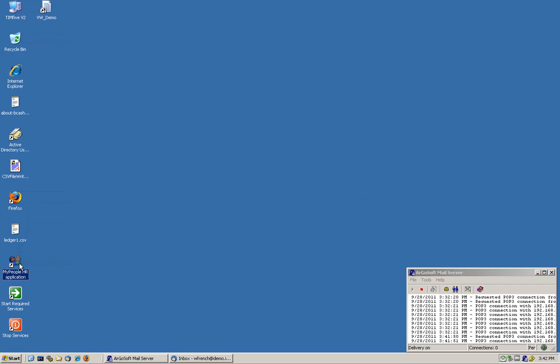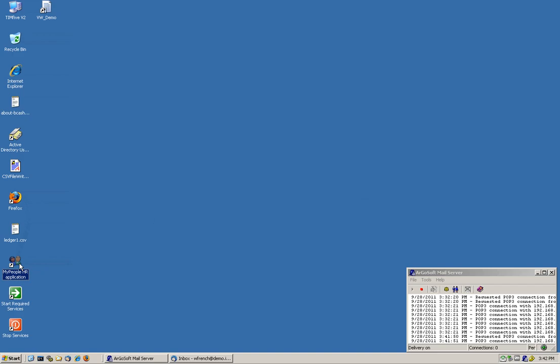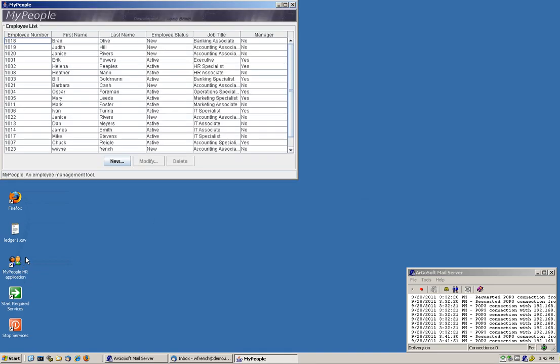This is the front end to our simulated HR application. That is nothing more than a database front end with this applet.